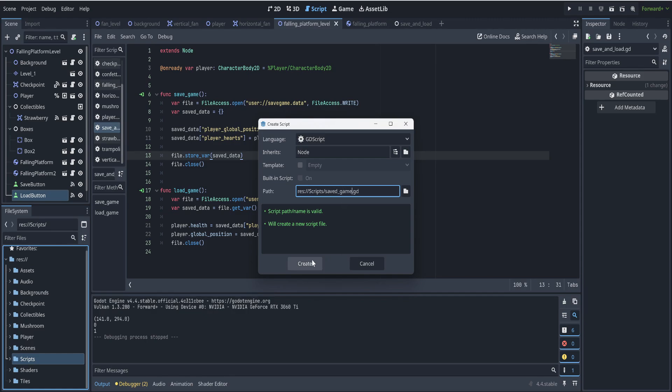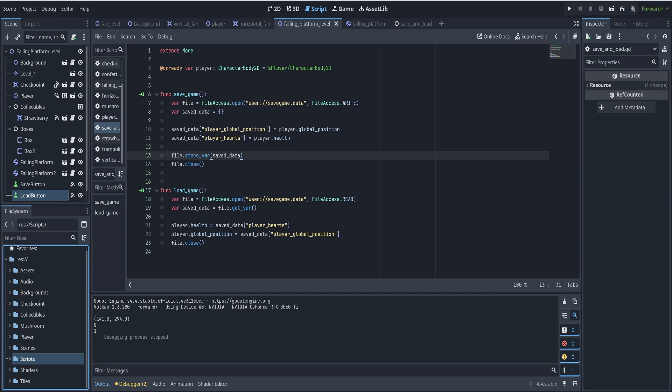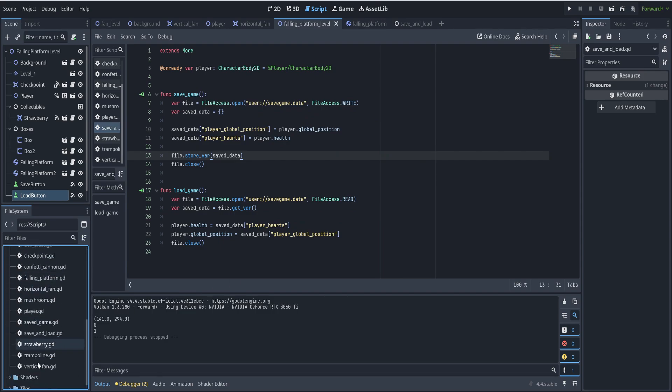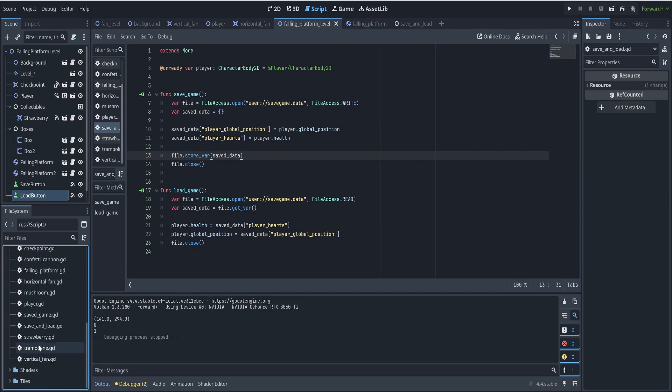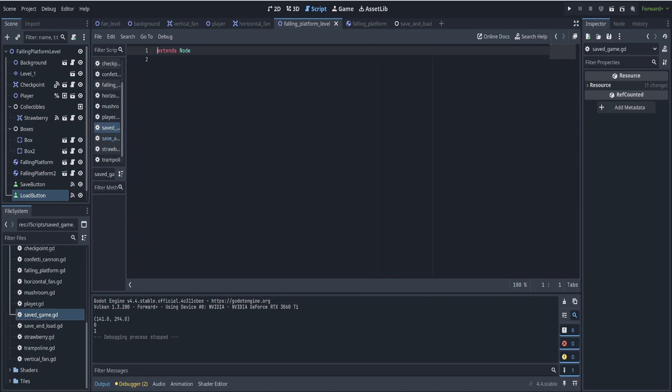I'm going to say create. Go into scripts. We go to save game and here it is. Okay, now let's give this script a class name so we can find it from other scripts. So let's say class name is saved game.